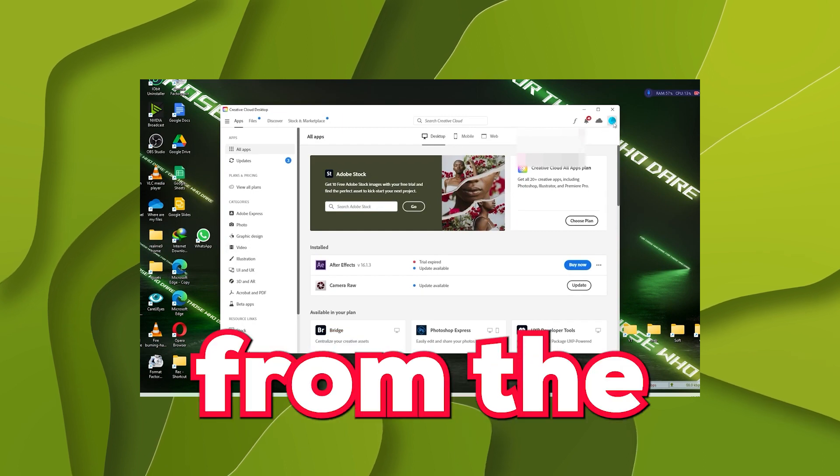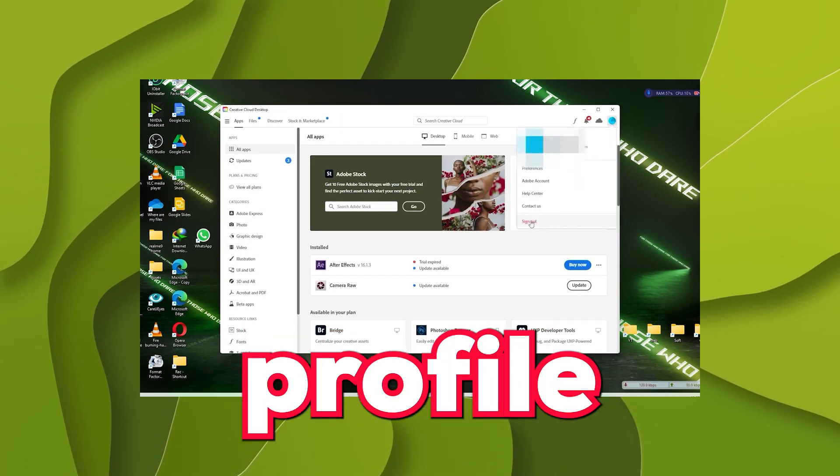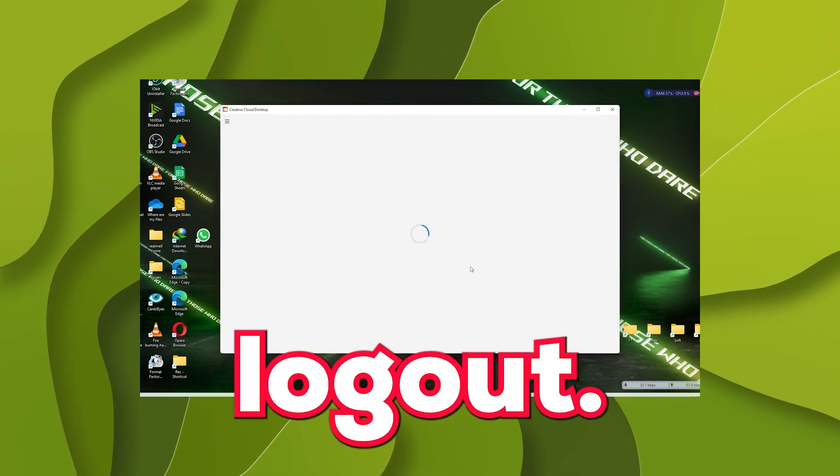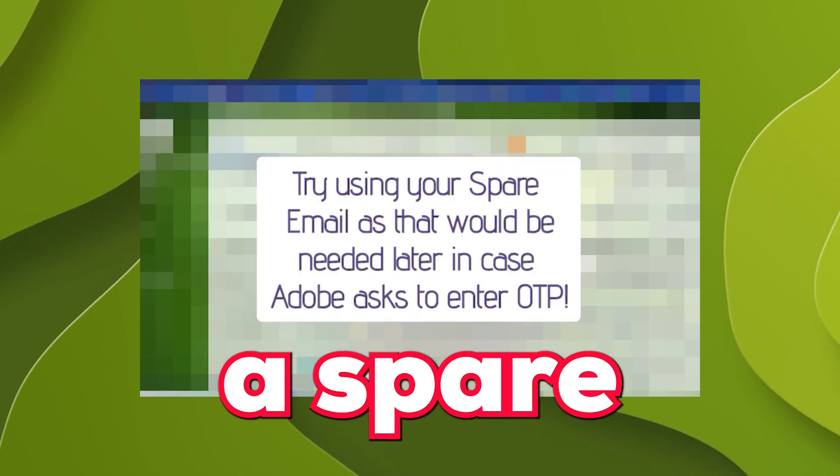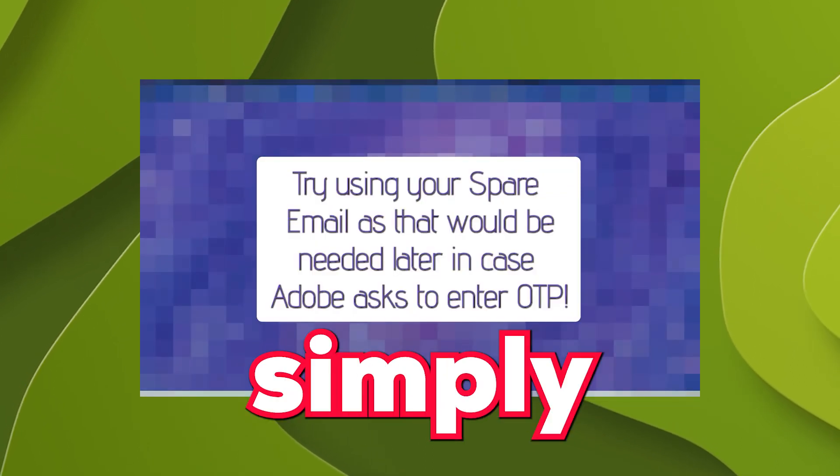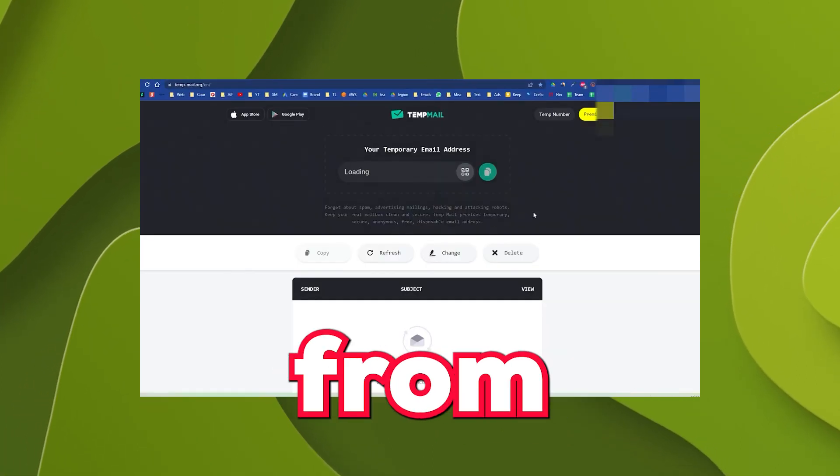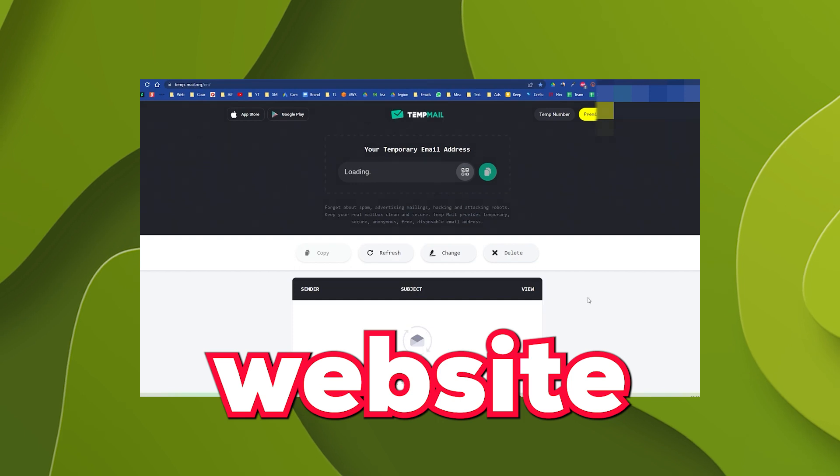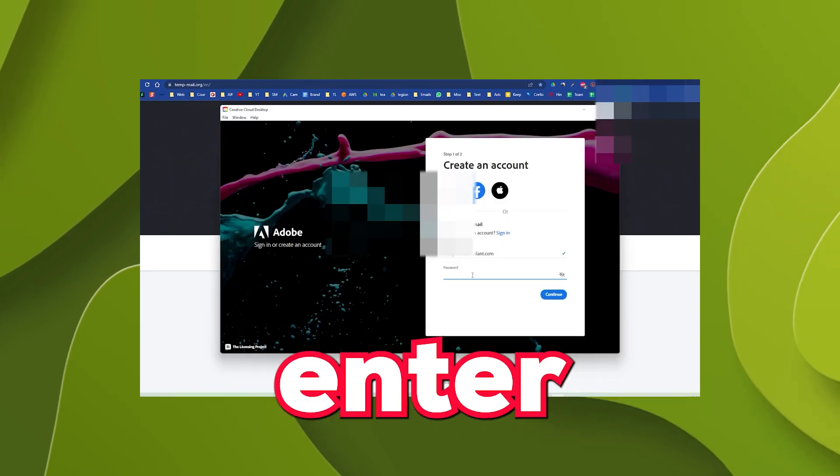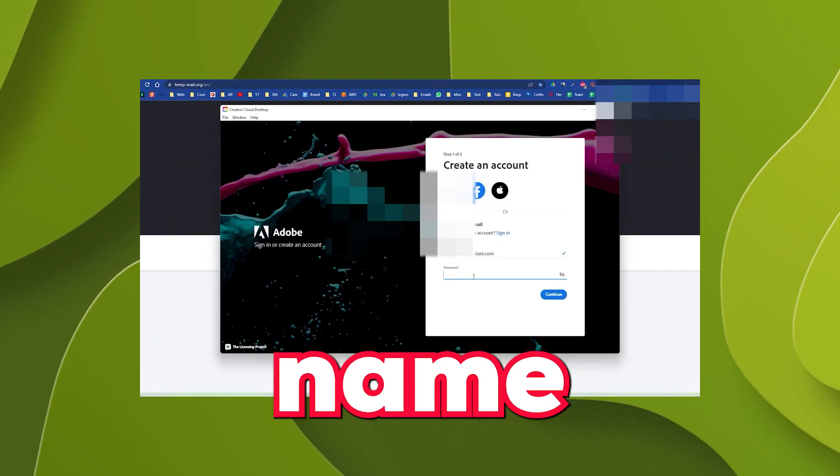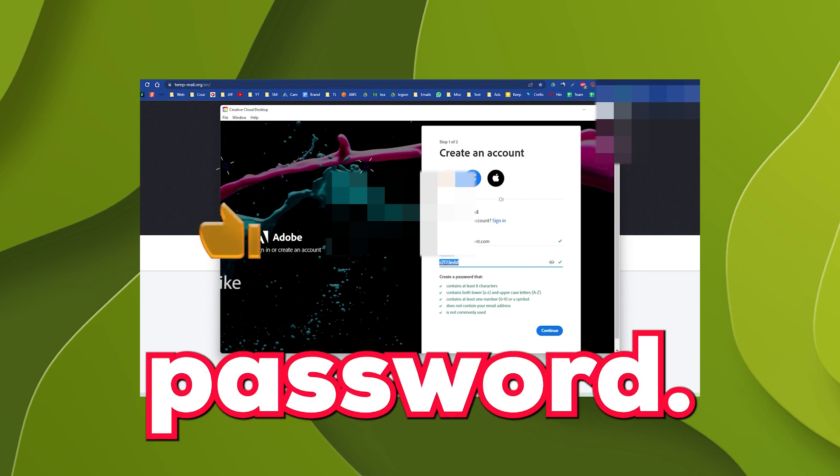Step number 2: Log out from the account by going to the profile and select logout. Next, create a new account using a spare email or simply use temporary email from this website. Link in the description below. Enter name, email, and choose password.